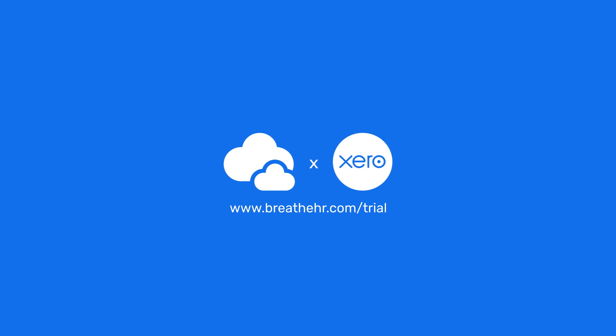Handy, right? Start saving even more valuable time today with Breathe's integration with Xero payroll.